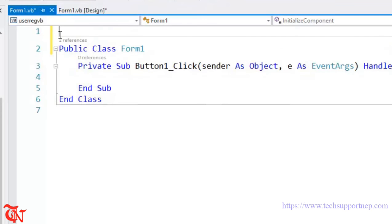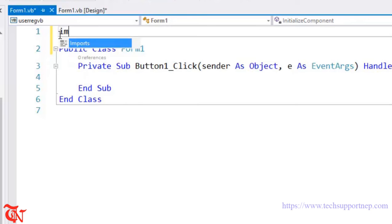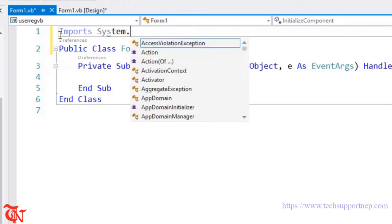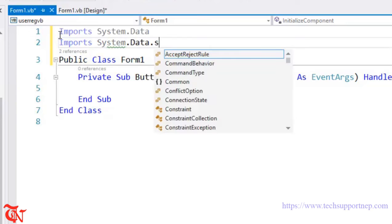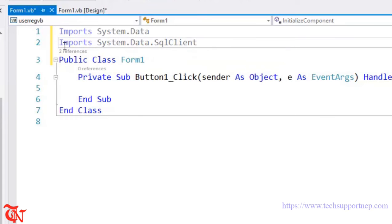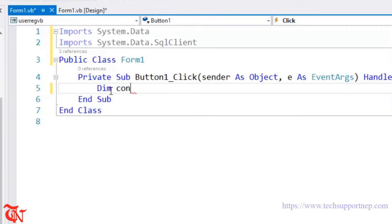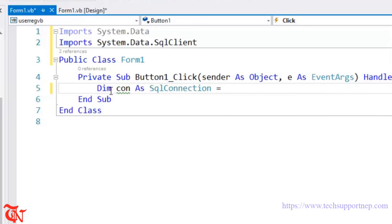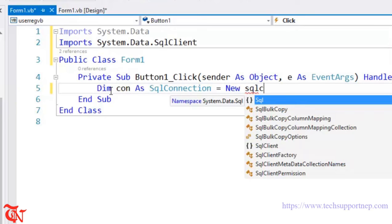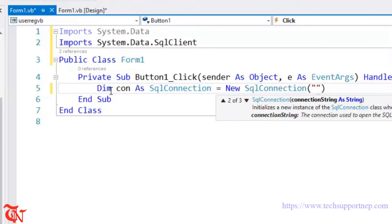Now we are going to write the code, so double-click the Register button. Before writing the code, we need to import some namespaces so we can use classes like SqlConnection and SqlCommand, which enable us to connect the application with the database and execute SQL queries. Import System.Data and import System.Data.SqlClient. Now inside the click event of the button, write: Dim connection As SqlConnection = New SqlConnection and paste the connection string we recently copied.